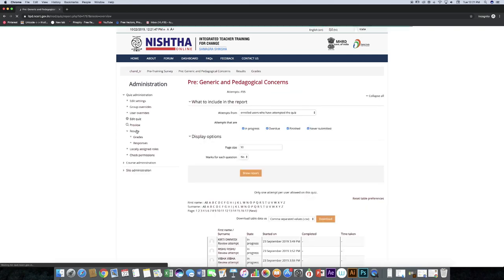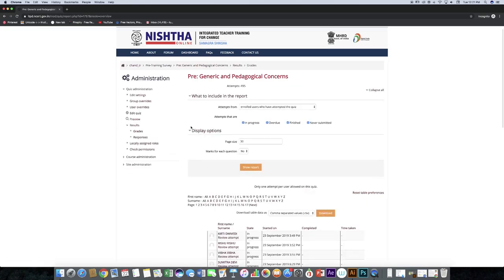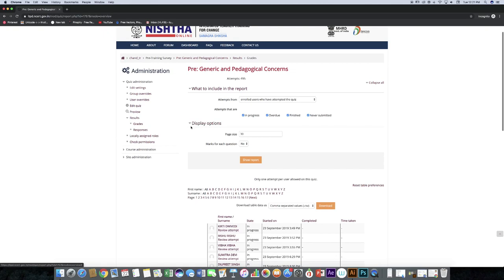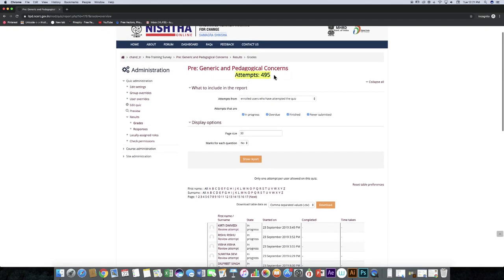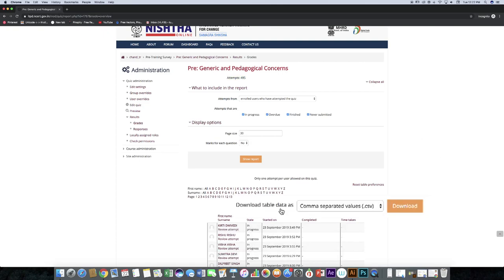You can see the results. You can also see the number of attempts. The result can also be downloaded in CSV format by clicking on download button.